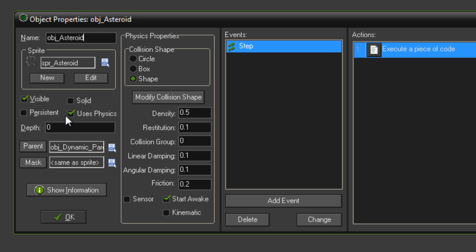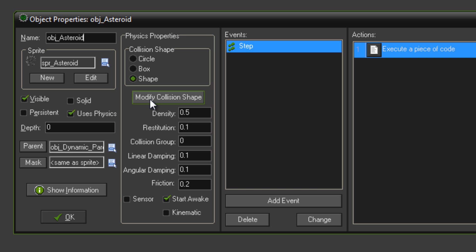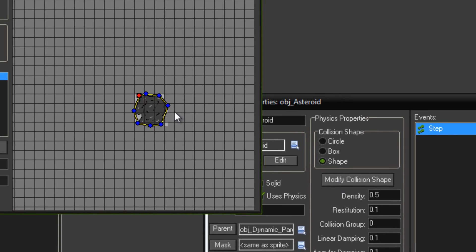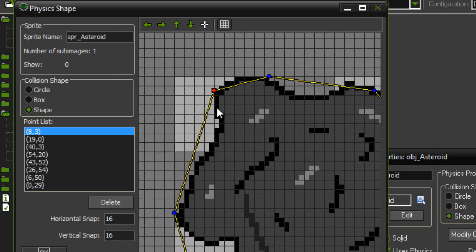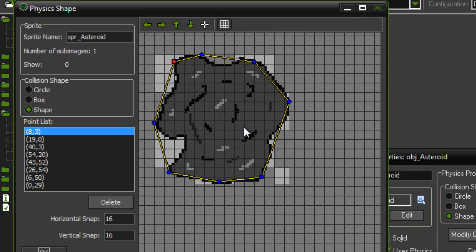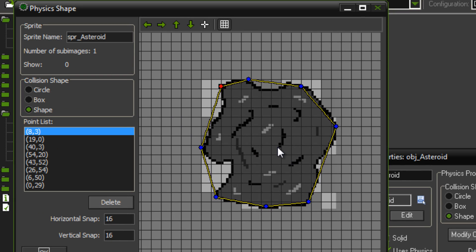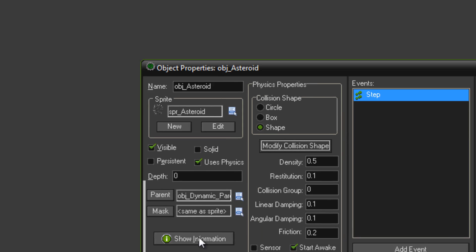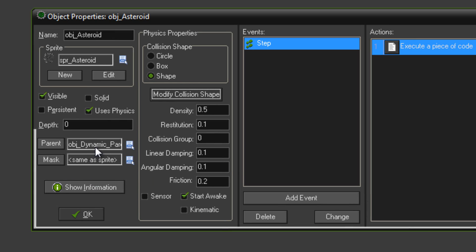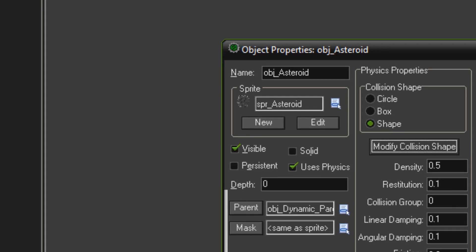Give it the shape collision shape, and then you want to modify the mask and outline it however you've got. Now you can only do 8 points, so obviously you're not going to be able to outline it perfectly, but just do something basic like that. And then parent that to object dynamic parent as well.